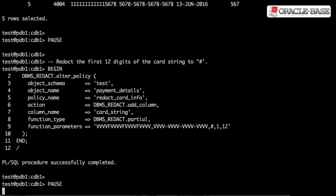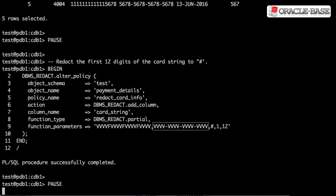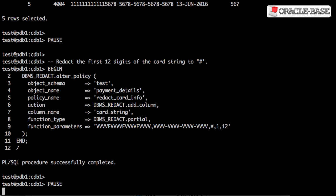The function parameters look a little bit more complicated when we're applying partial redaction to a string. The first part defines how the data currently looks using V for value and F for formatting characters. The second part indicates the format of the data after it's been redacted. We then specify the redaction character, in this case hash, and the range of values that have to be redacted. In this case, the values 1 to 12. Notice this is the values not including any formatting characters.